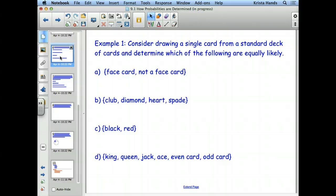Black and red. How many cards are there? There are 52. How many red? 26. And how many black? 26. Good.